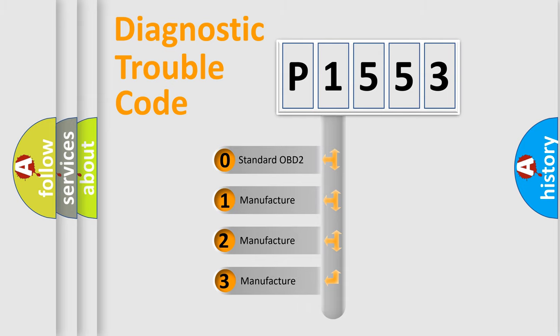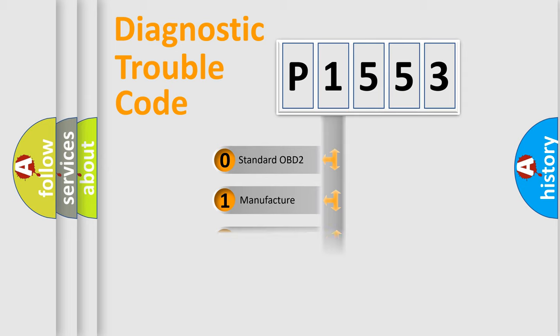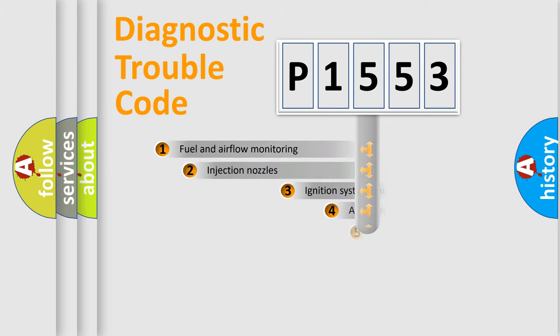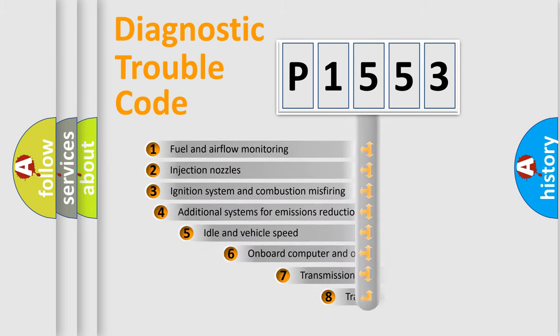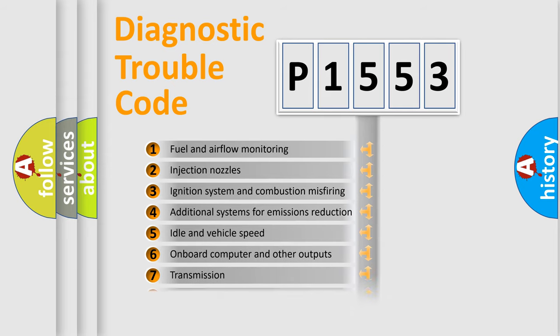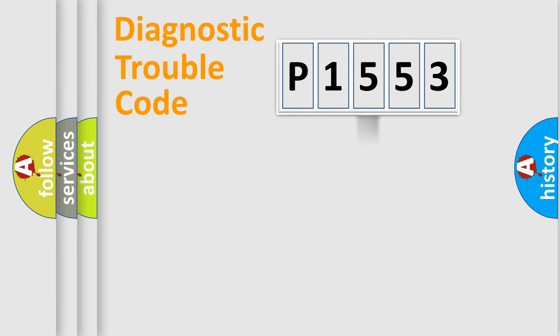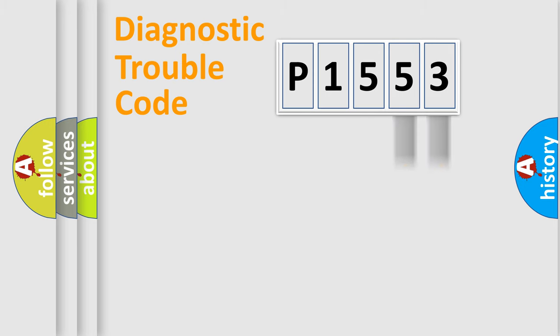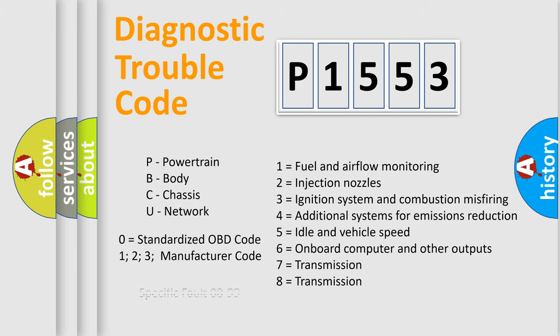If the second character is expressed as zero, it is a standardized error. In the case of numbers 1, 2, 3, it is a manufacturer-specific error. The third character specifies a subset of errors. The distribution shown is valid only for the standardized DTC code. Only the last two characters define the specific fault of the group. Let's not forget that such a division is valid only if the second character code is expressed by the number zero.